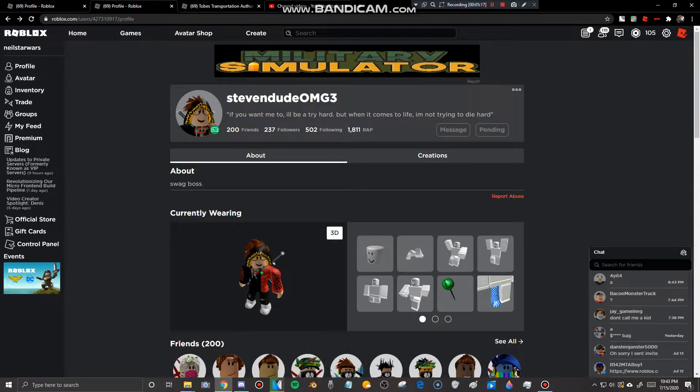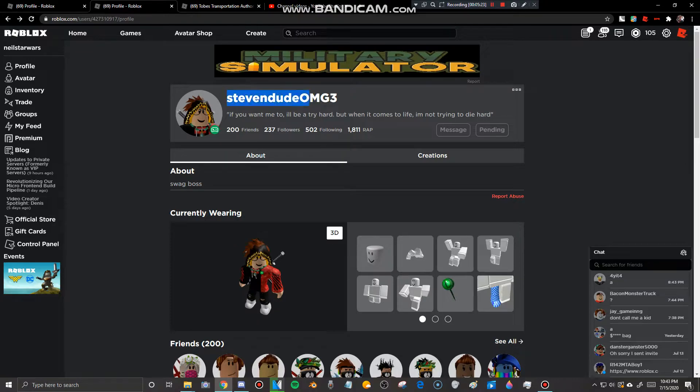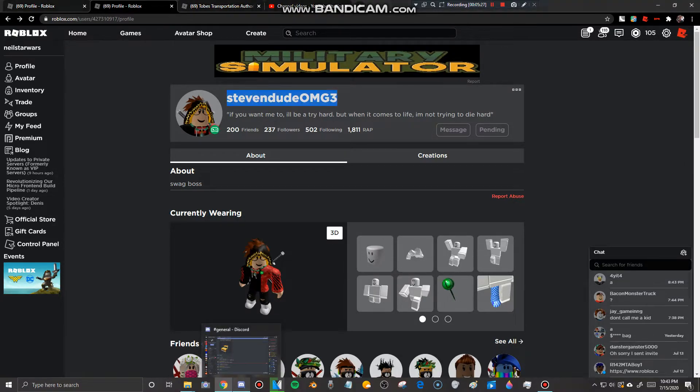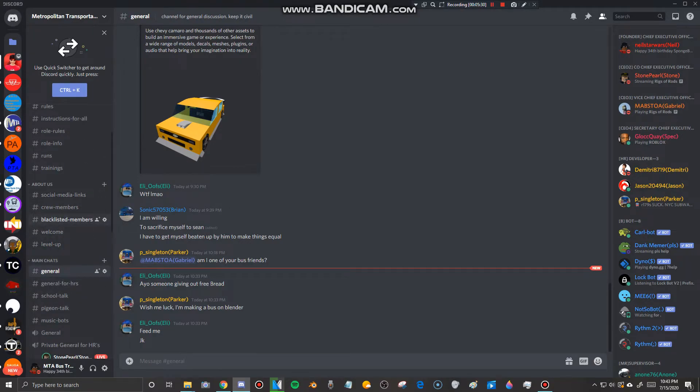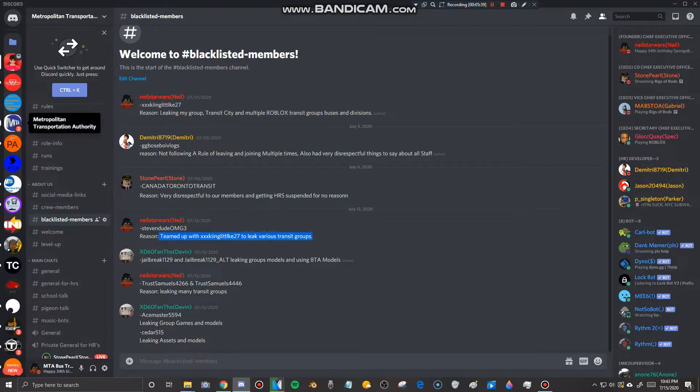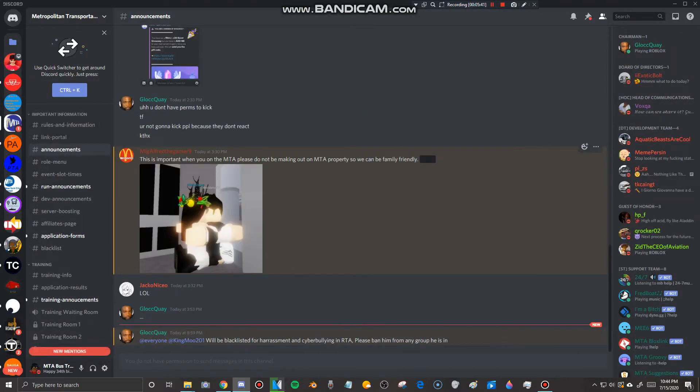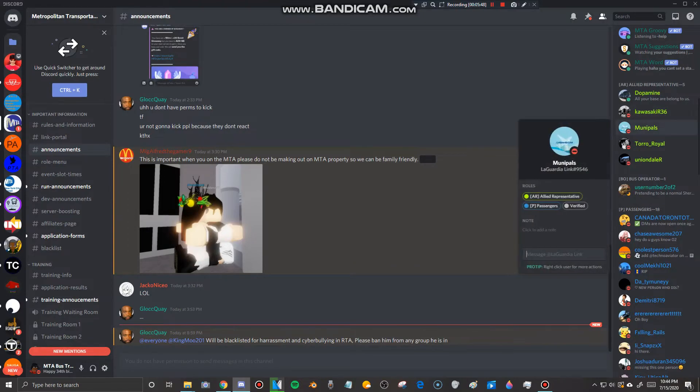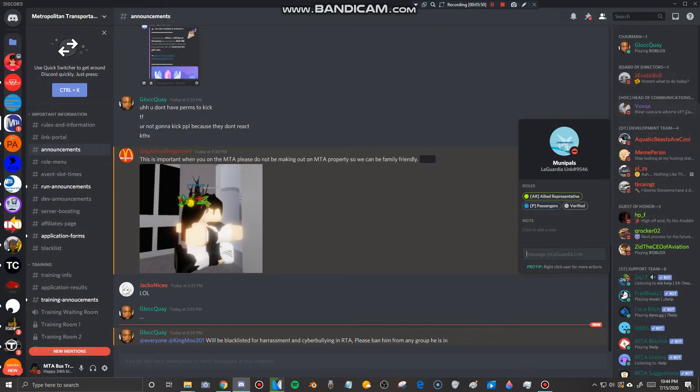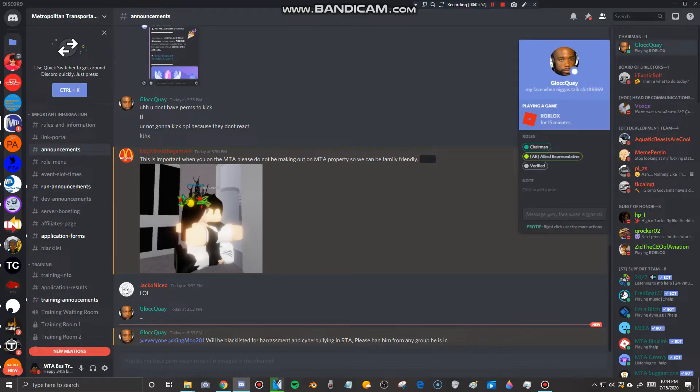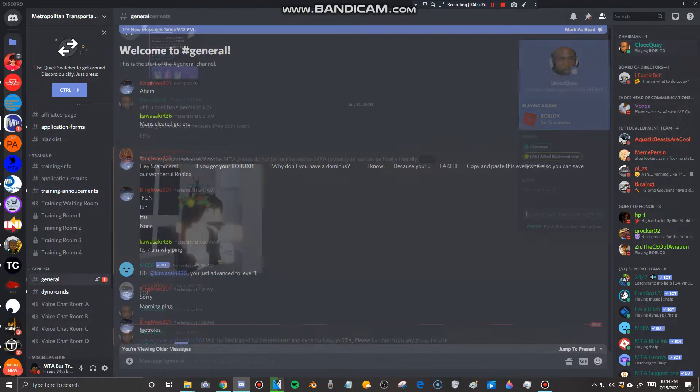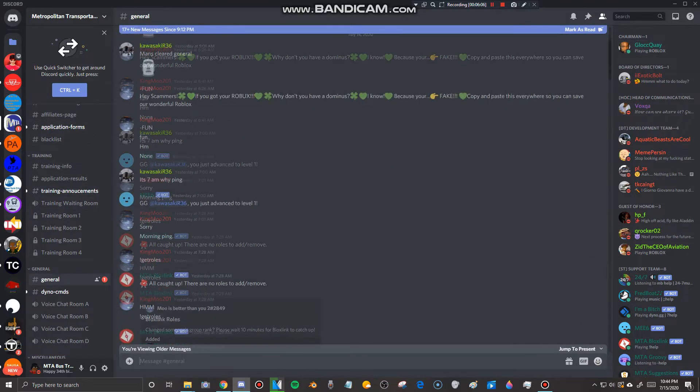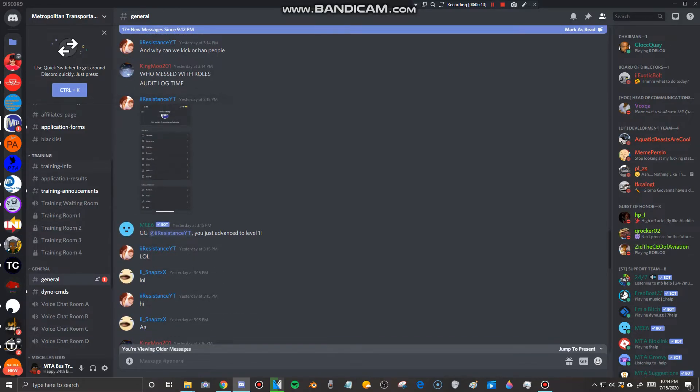And guys before I end off, please remember to blacklist StevenDudeOMG3 in any of your Roblox transit groups because that's what I did. See right here, the reason why I did that is he teamed up with King to leak various transit groups. And this one here by my friend Nate, also known as LFSA. Oh, he doesn't own this group anymore. Oh, Glock Kway. Glock Kway is known as the Secretary CEO in my group. He's basically the CEO number four in my group. And I didn't know he owned this group now.